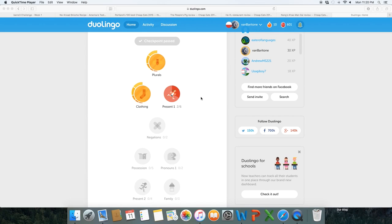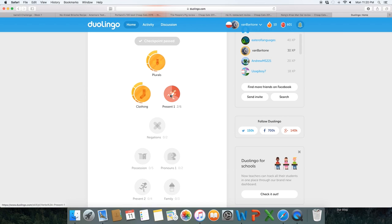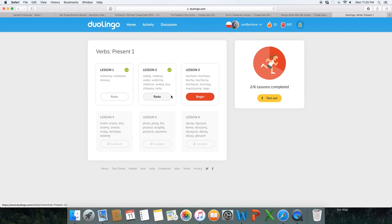Hello everybody, welcome back to my Duolingo vlog. My name is Wee13 or Van Baritone and it is late. It's 11:20, so I'm just going to do a short video for Lesson 3 of Present Tense Verbs 1.